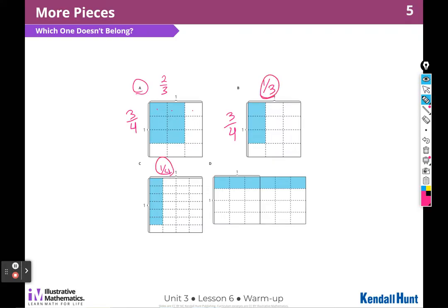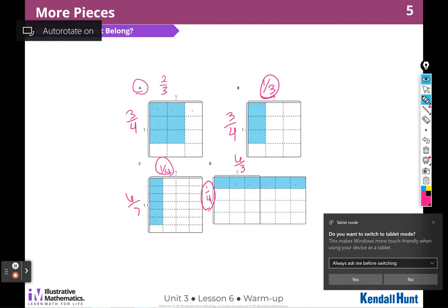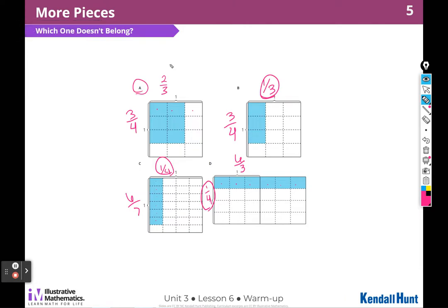So I also see unit fractions and 6 out of 7 across the top. And remember, I can only count the ones in one diagram. So we're going to say 6 out of 3. Over here I have 1 out of 4 — there is my unit fraction. So I could say A doesn't belong because it is the only one that does not have a unit fraction.